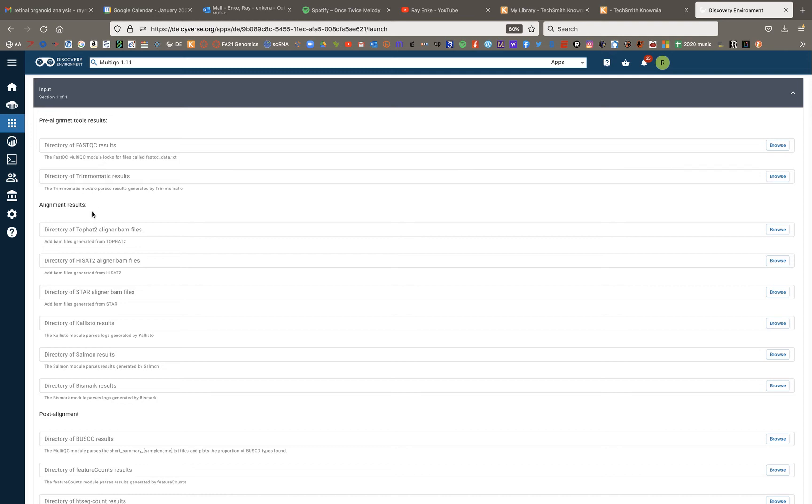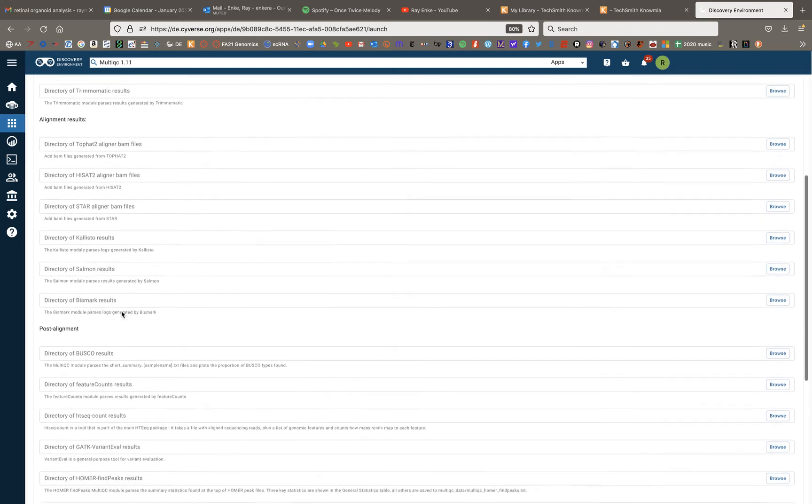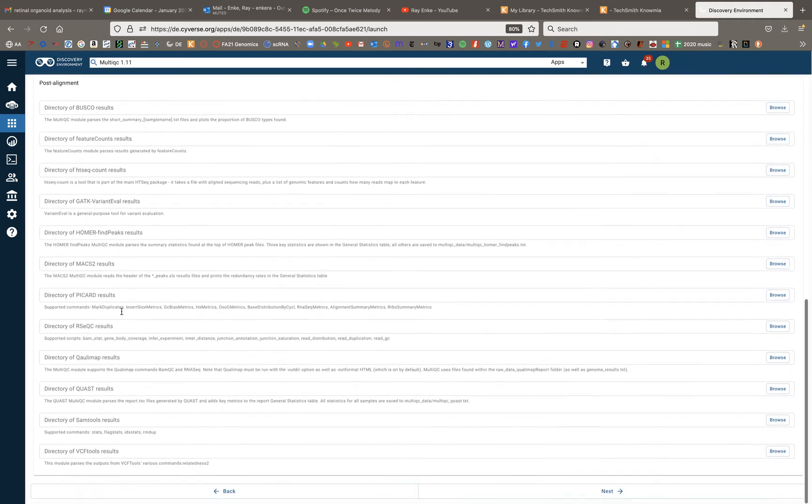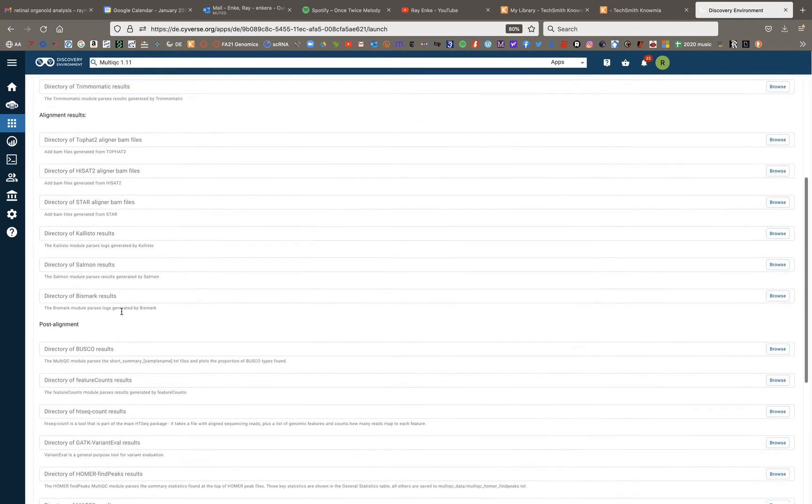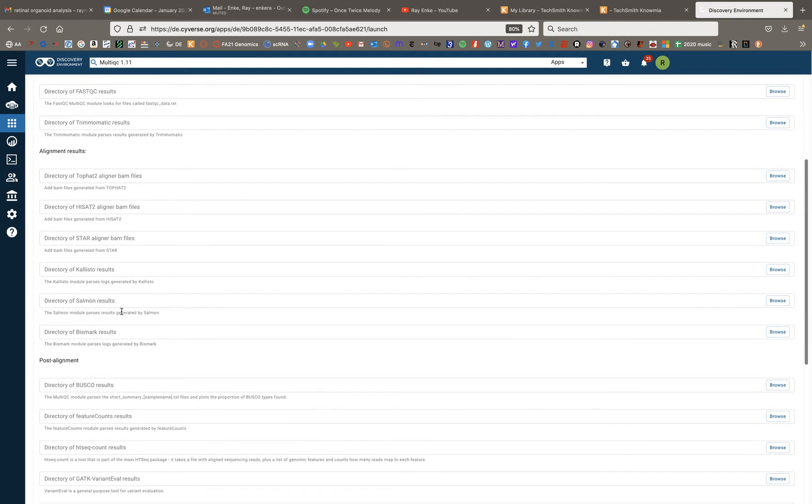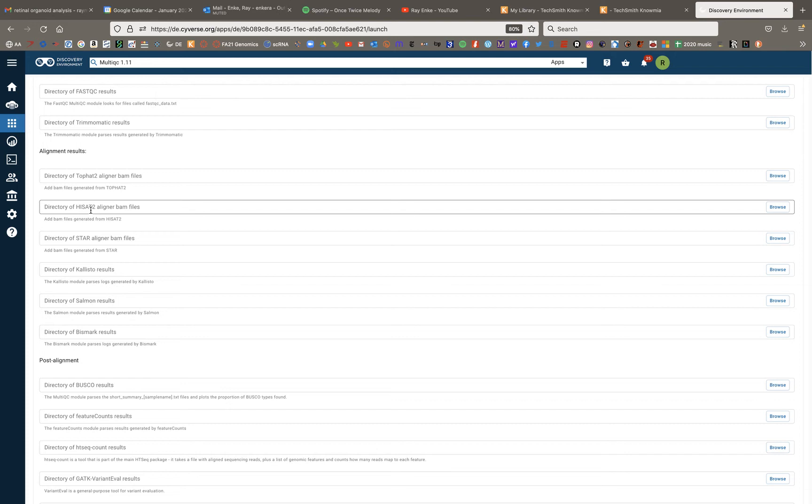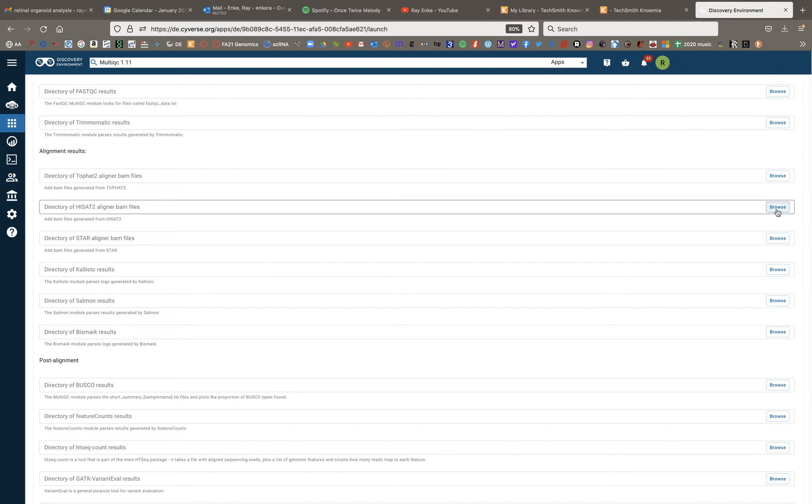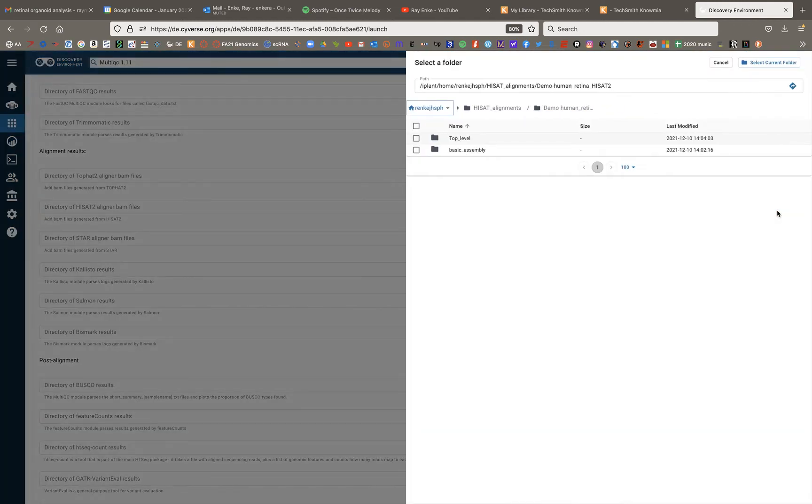You can see that multi-QC will do these aggregations of a lot of different types of analysis outputs. And if you go down here, you can see that one of these outputs is HiSat, as well as other alignment tools. And you can keep scrolling down, there might be some other tools in here that are interesting to you. So multi-QC is a sort of universally useful tool for aggregating data reports. So it is important that if we're going to use HiSat outputs, we have to select from this HiSat directory option.